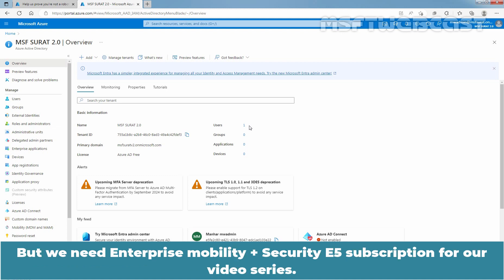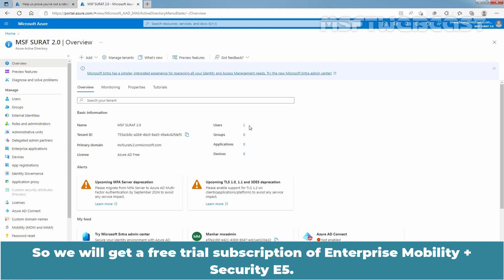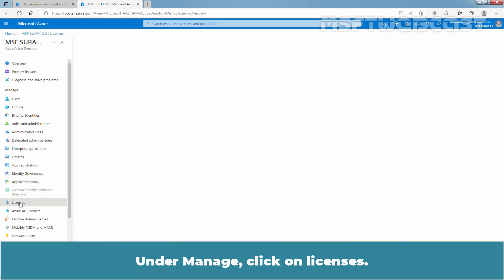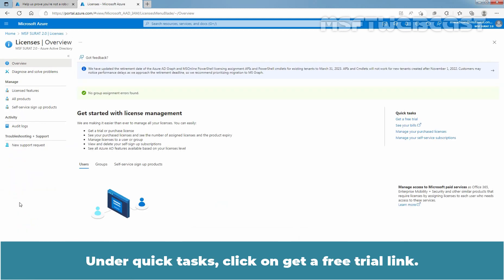But we need Enterprise Mobility plus Security E5 subscription for our video series. So, we will get a free trial subscription of Enterprise Mobility plus Security E5. Under Manage, click on Licenses. Under Quick Tasks, click on Get a free trial link.